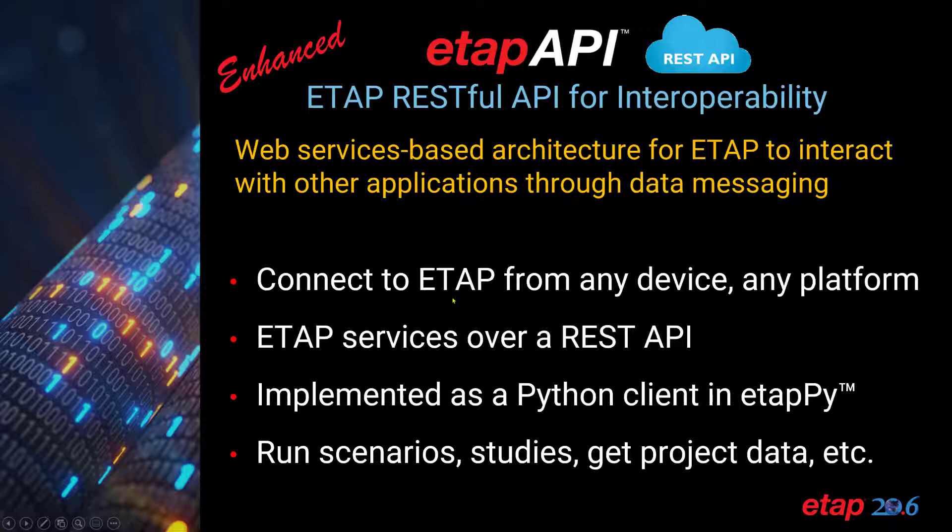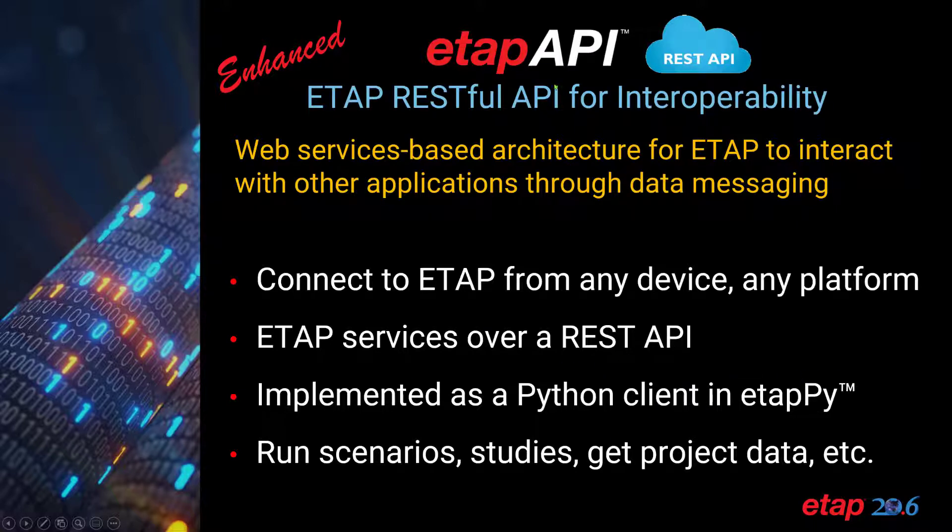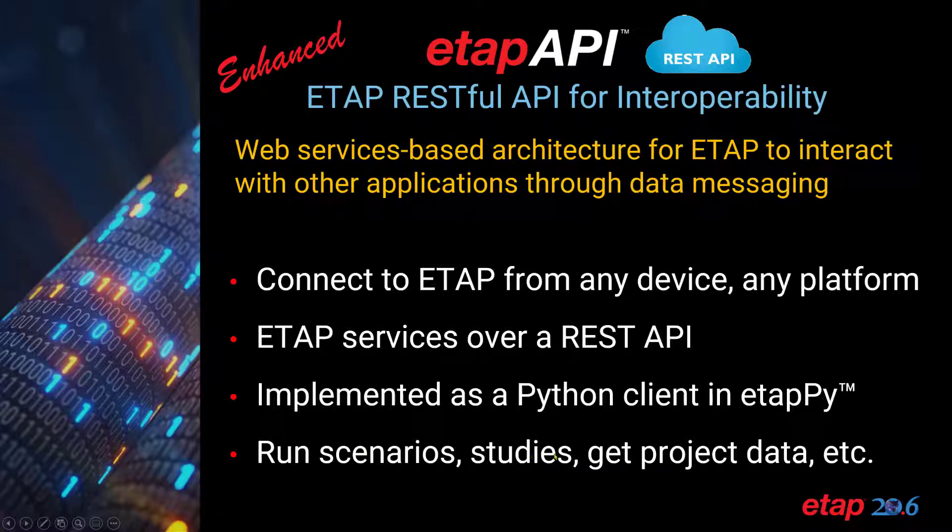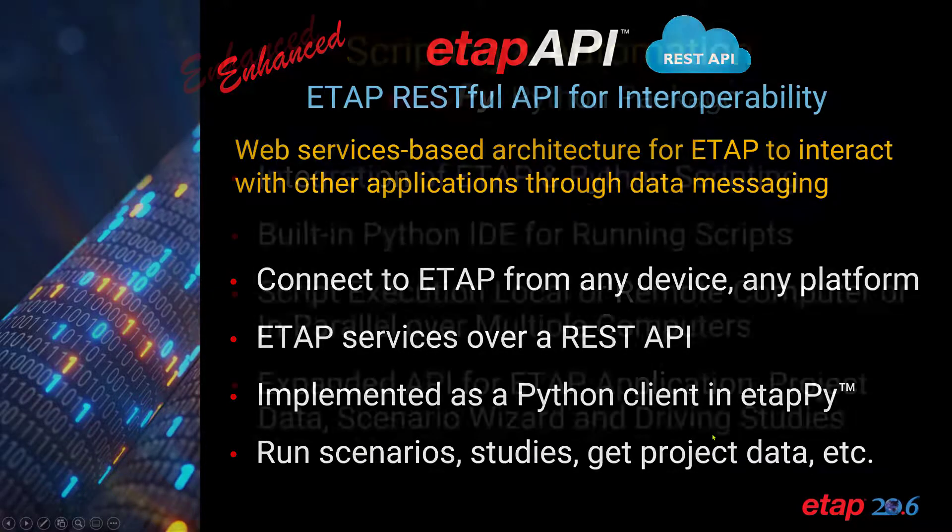You can connect to ETAP from any device, exchange data over a REST API. It is also implemented as a Python client in ETAP-Py. And using the API, you can run scenarios, studies, and get project data.